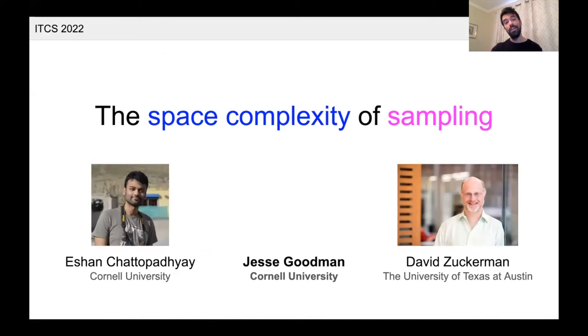Hi, I'm Jesse. I'm a PhD student at Cornell, and today I'll be talking about the space complexity of sampling. This is joint work with Ishan Chattopadhyay and David Zupperman.